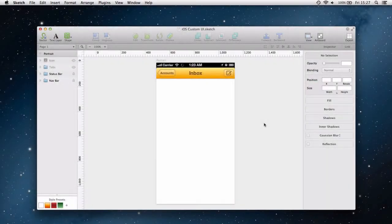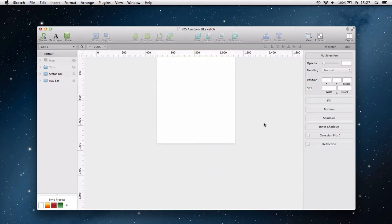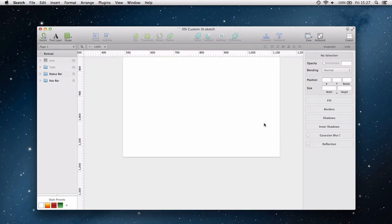In this second installment of our screencast series about designing an iOS app in Sketch, we are going to create a toolbar.